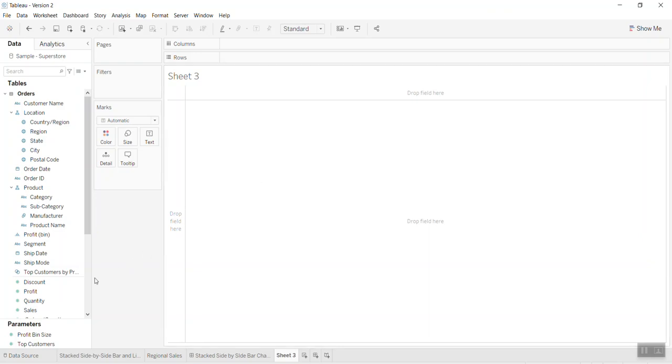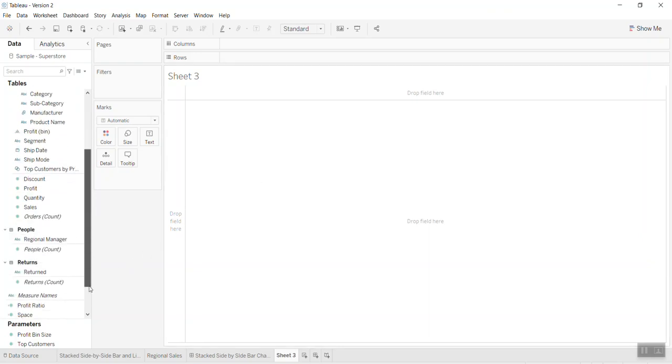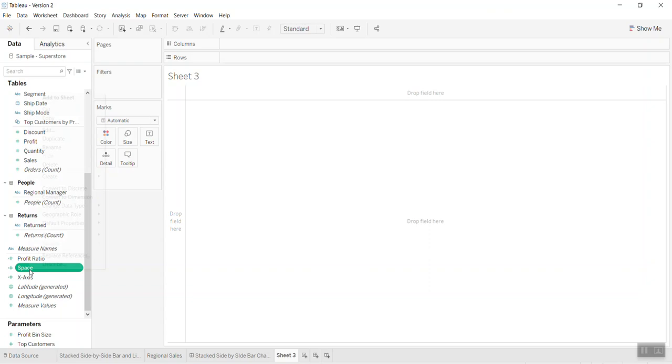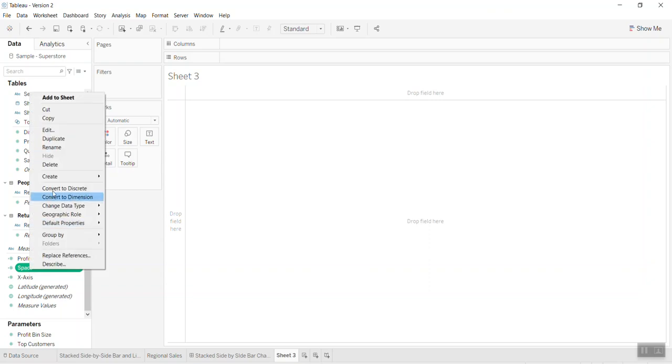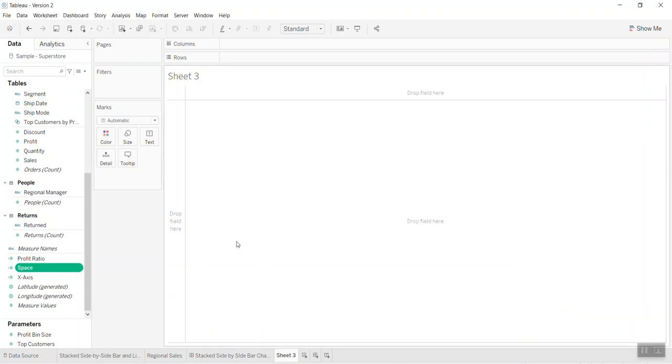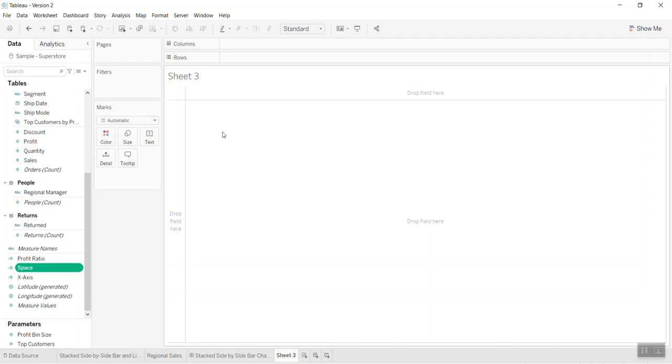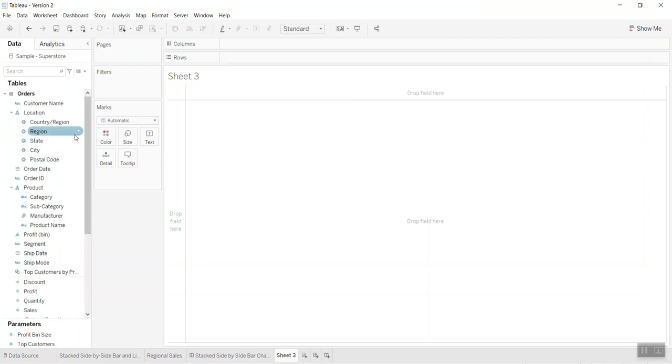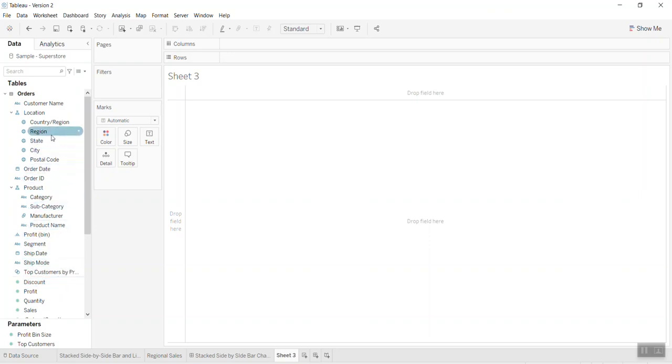Before I go into building the stacked side-by-side bar, I have some calculated fields here. The first one is the space, which is actually just an integer number. I just put 0.1 to help change the distance between bar and bar. The second thing is I do the 12 months for all the dates.